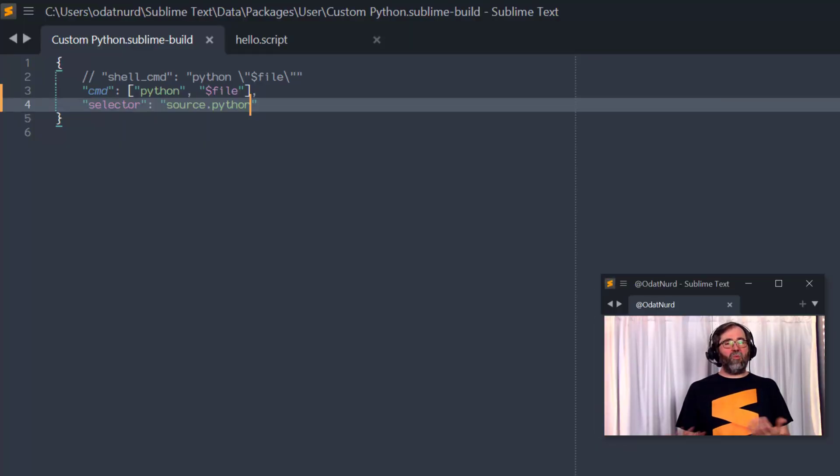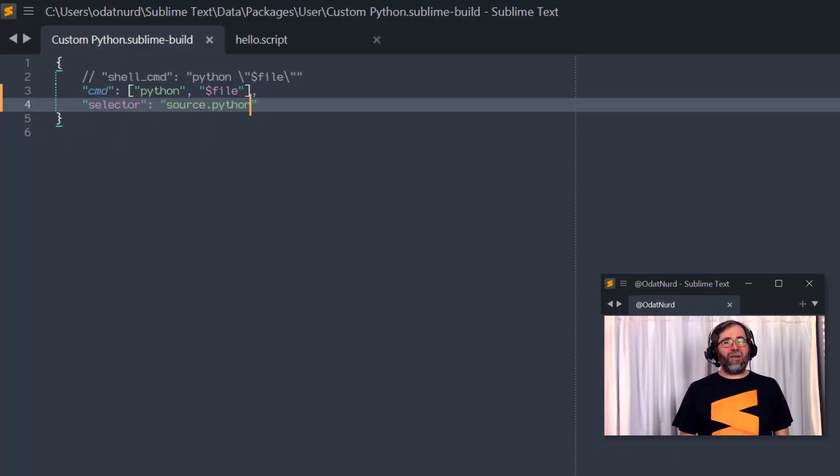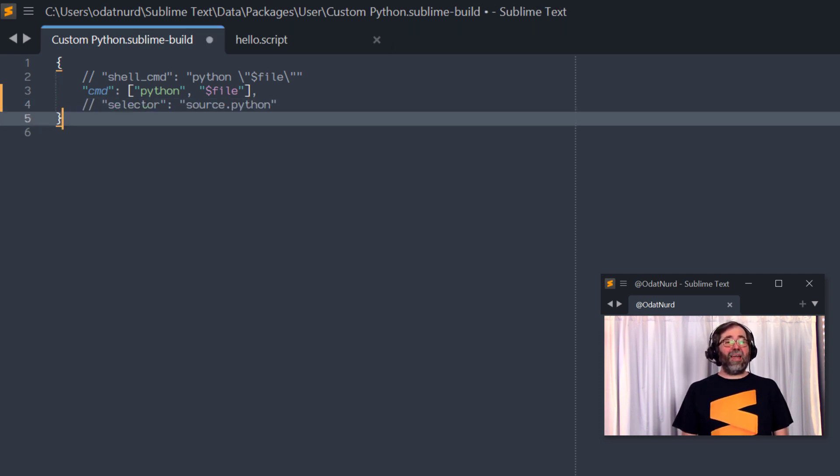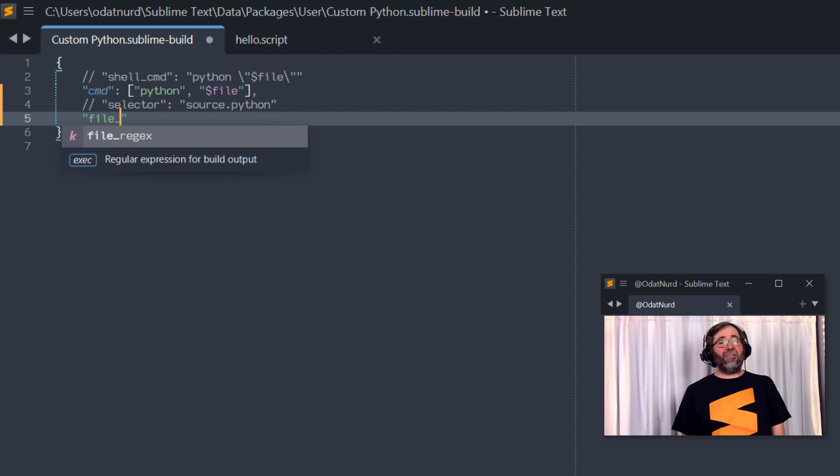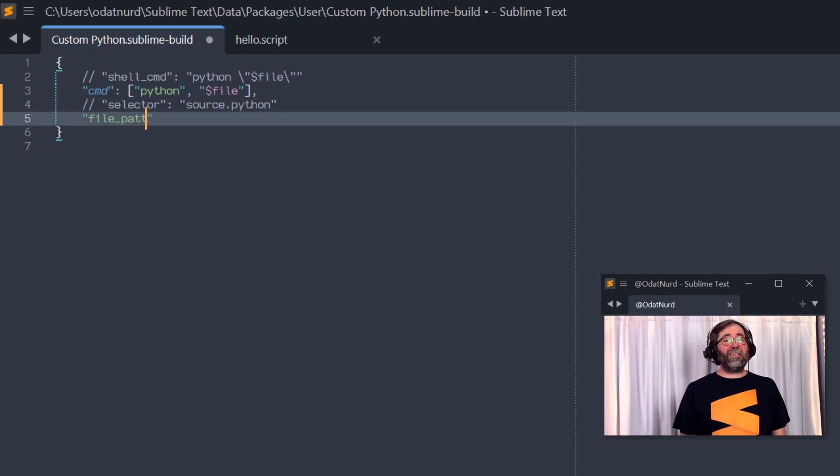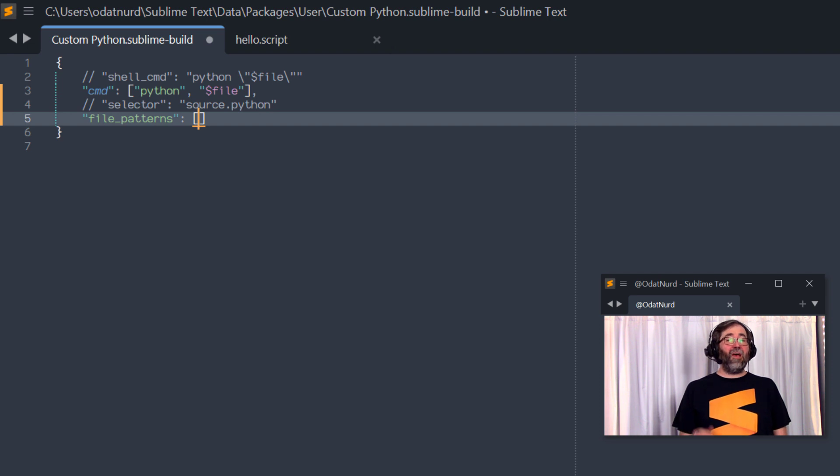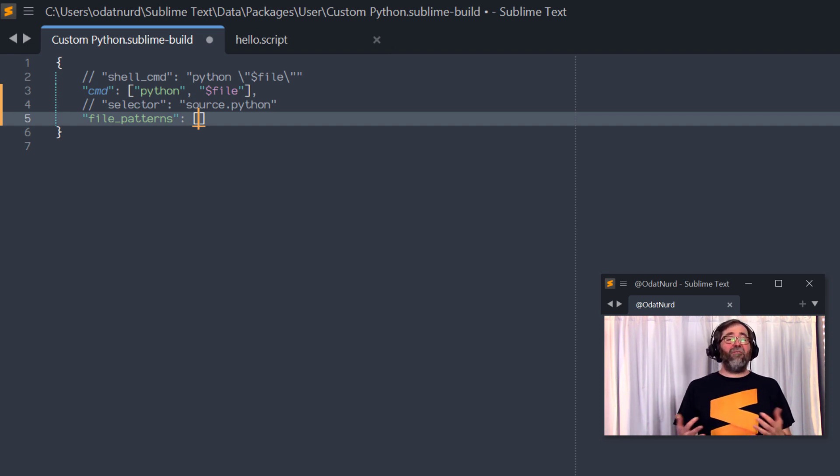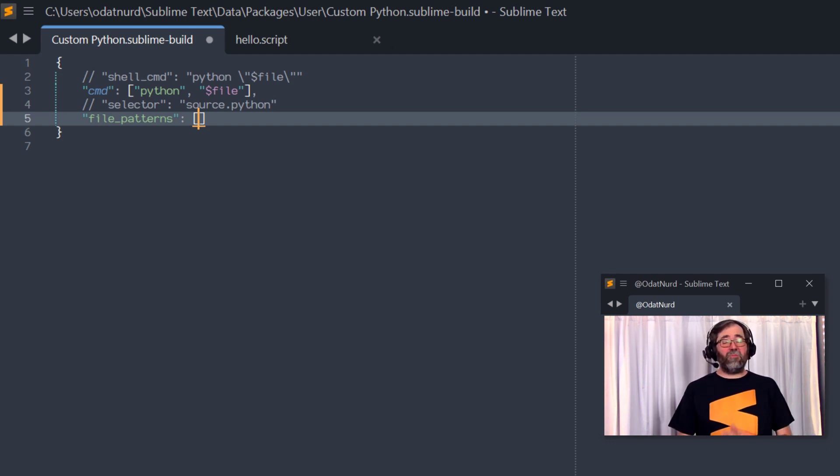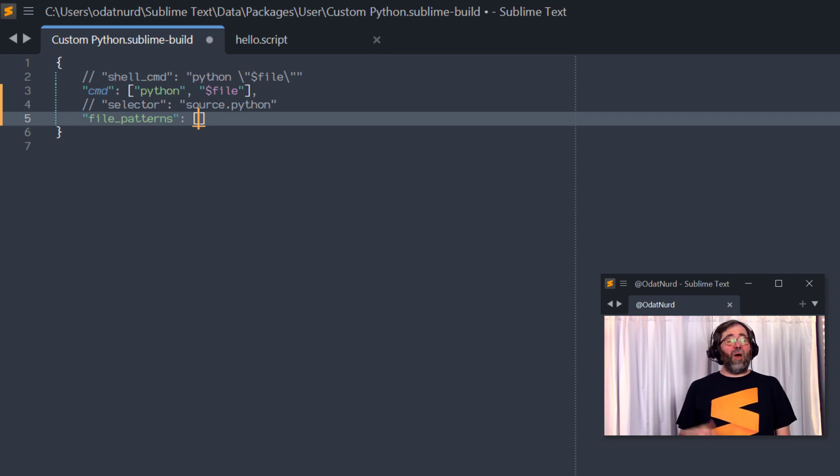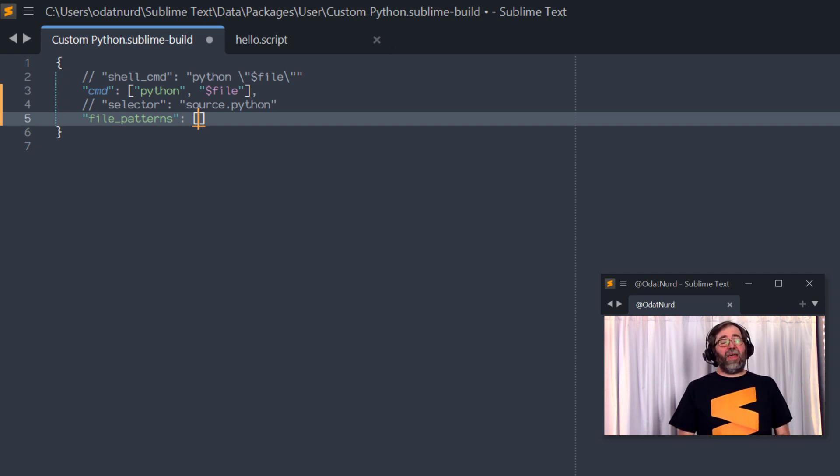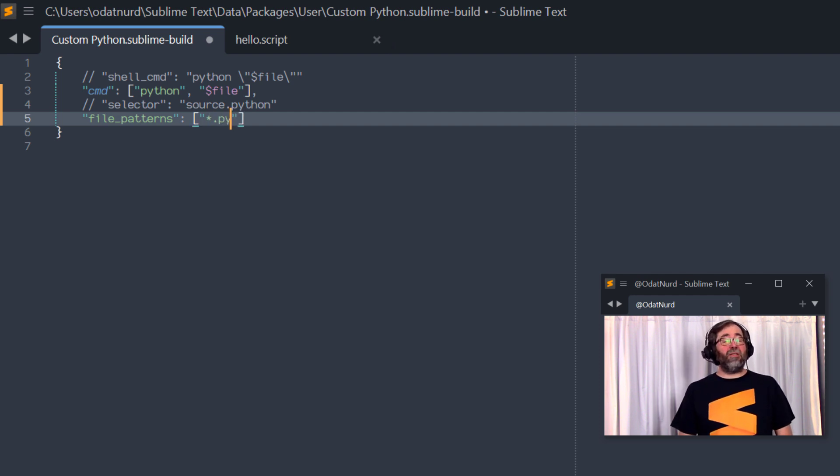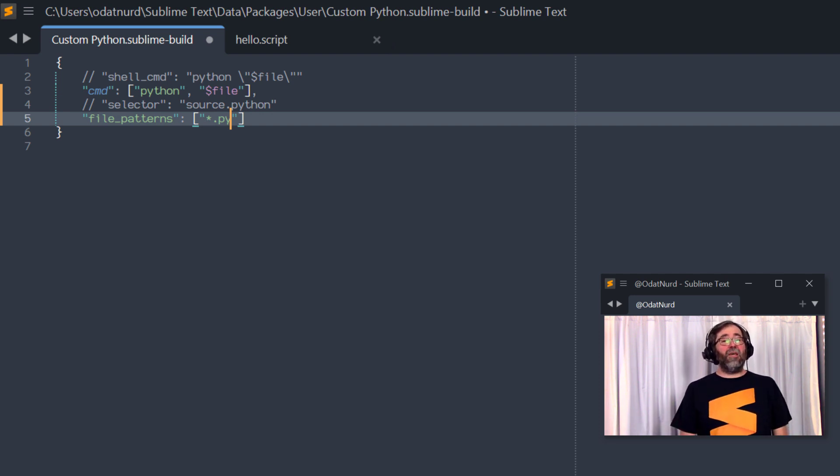So going to our build system, what we have here is a build system that will automatically select Python based on its type. Let's comment that out and add in file patterns instead. Now, this is a pluralized key. That's our hint that this is a list of one or more items. So we need to put square brackets around here. The value of this key is a comma separated list of file patterns, which if they match the current file should be used as indication that this build can be automatically selected. Previously, we specified the type of file as Python. What we could put in this list is star.py, which would tell Sublime that for any file that matches the .py extension, this will be selected.